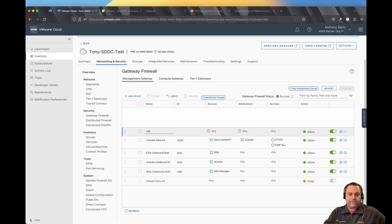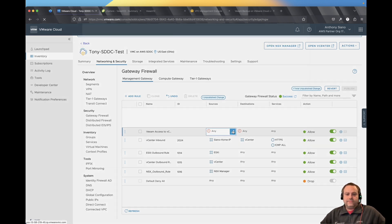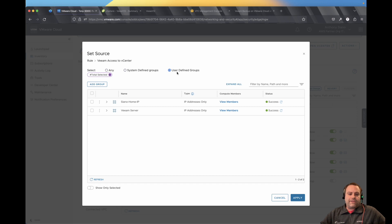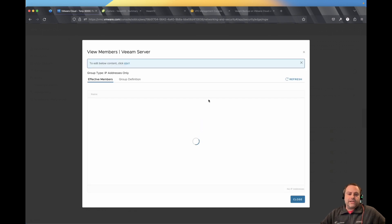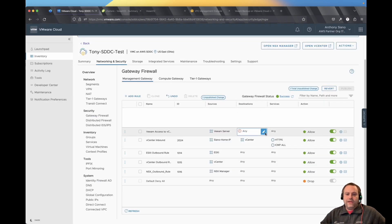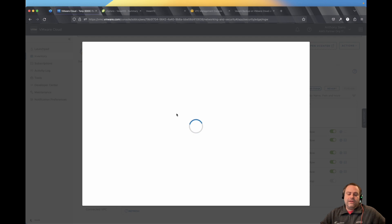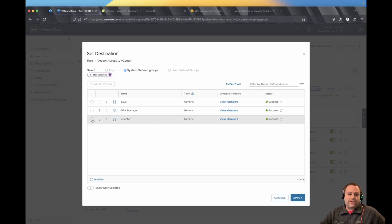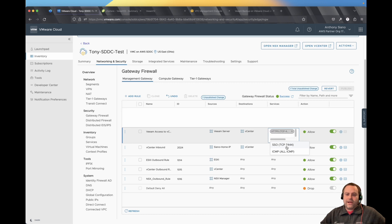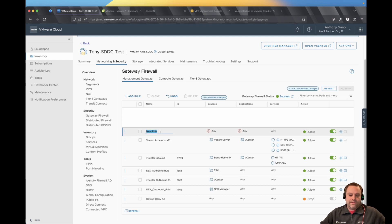So starting with the management gateway, we'll need to add two sets of rules. First, the Veeam server access to vCenter. So the source in my case, I already have it defined as Veeam server. So this is just a new object I created where the only member is the IP address for my Veeam server that's deployed in the VMC environment. So we'll grab that. The destination is actually a system defined group already configured for you in a new deployment. That's the vCenter. And then we will need the HTTPS. I don't think you need the SSO, but I always turn on the ping at least.